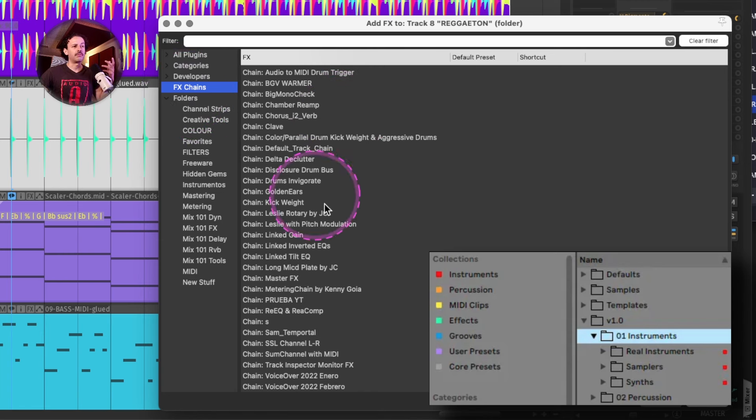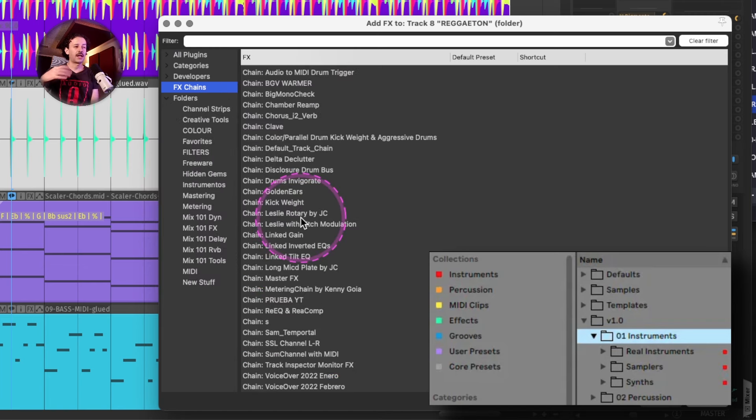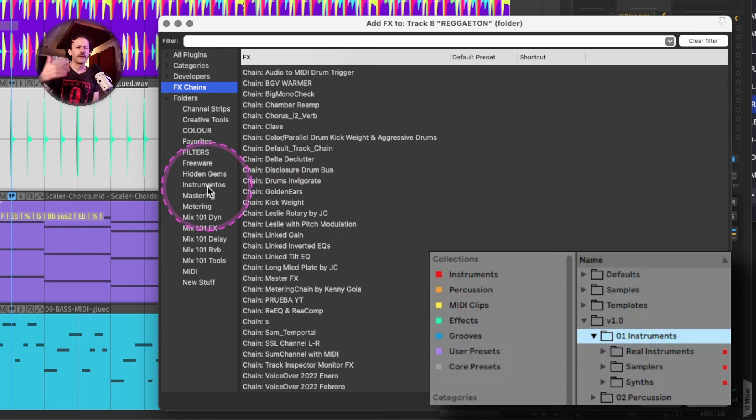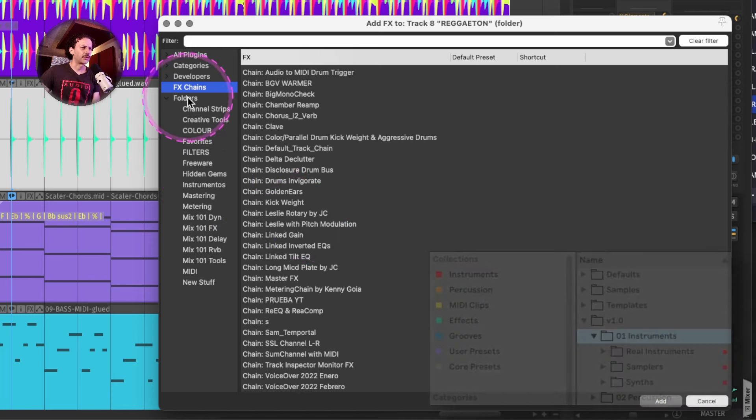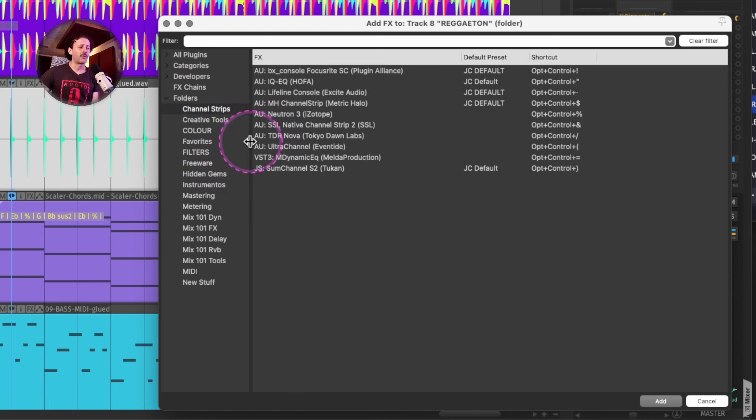I have made a couple of videos with how to make a Leslie Rotary and other videos that I have showcased a couple of those. First of all, I want to run you through how I organize my plugins.